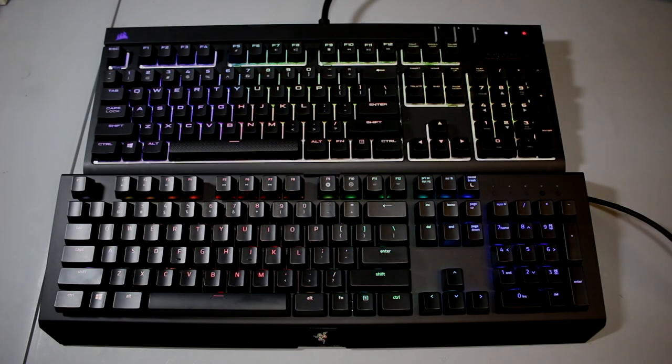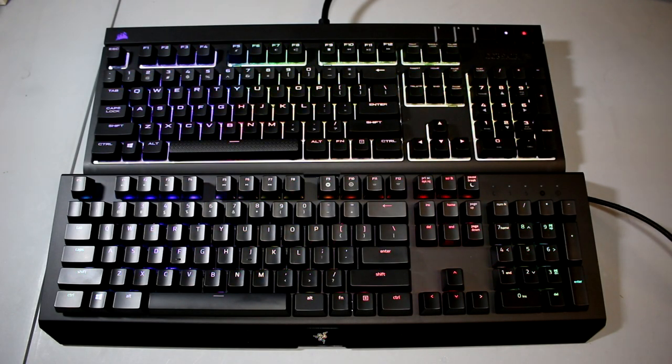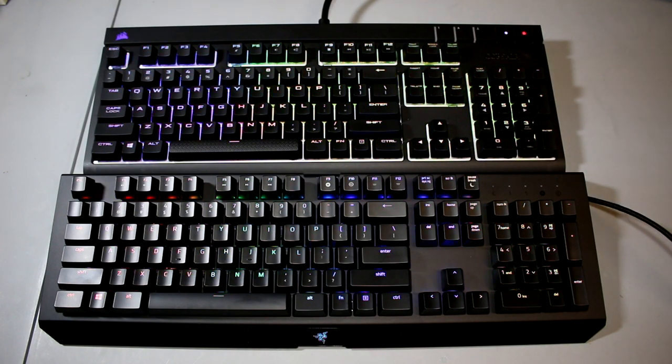What is it guys? My name is Kieran. Today I have the comparison of the Corsair Strafe RGB versus the new Razer Black Widow X Chroma.